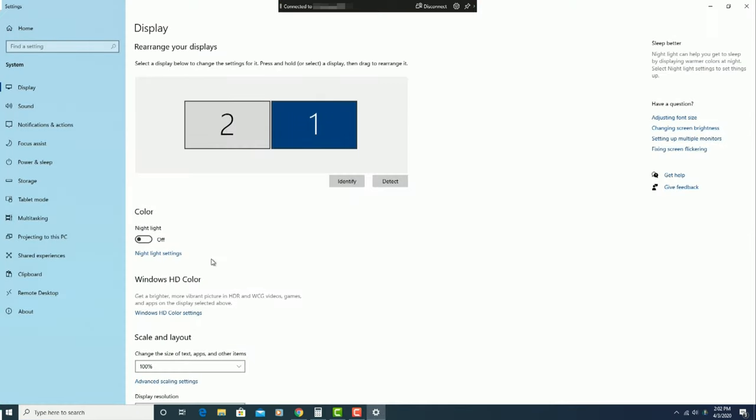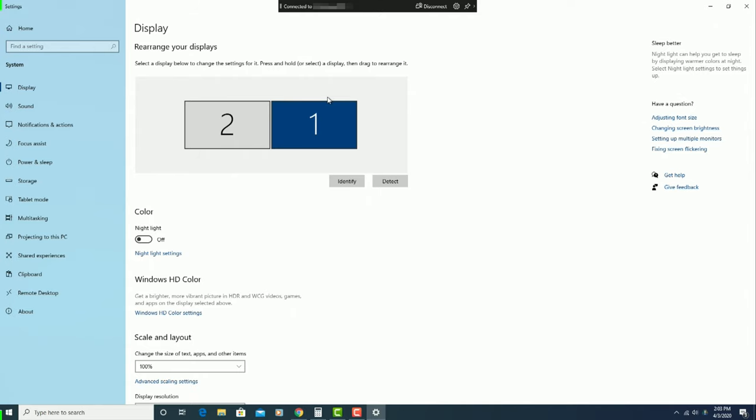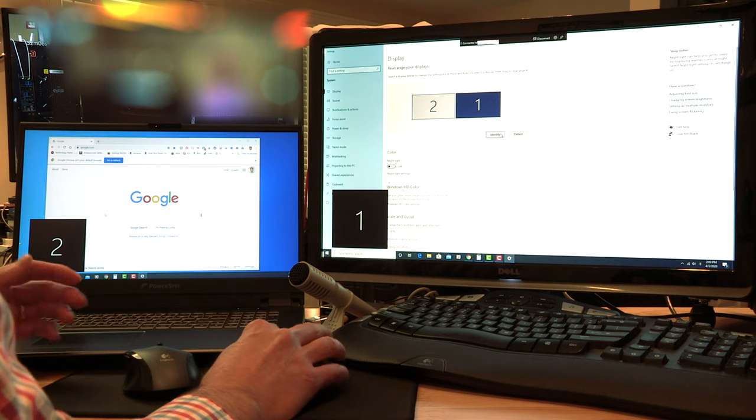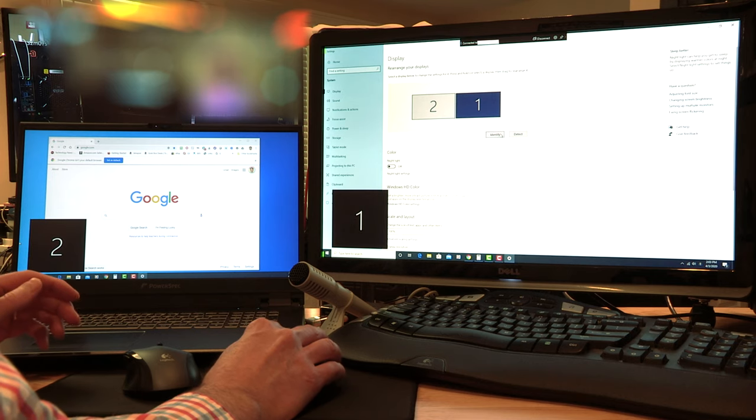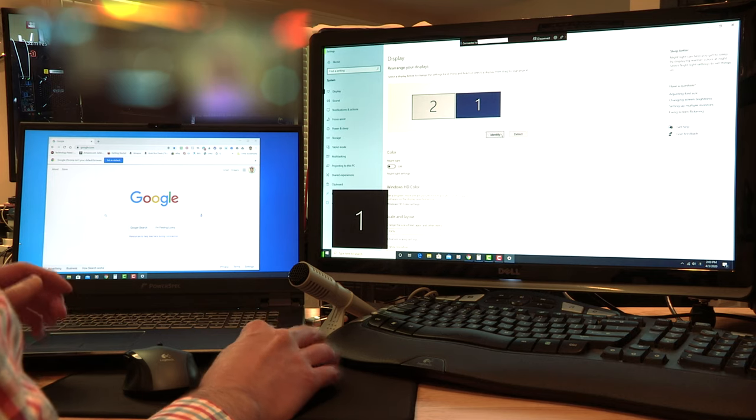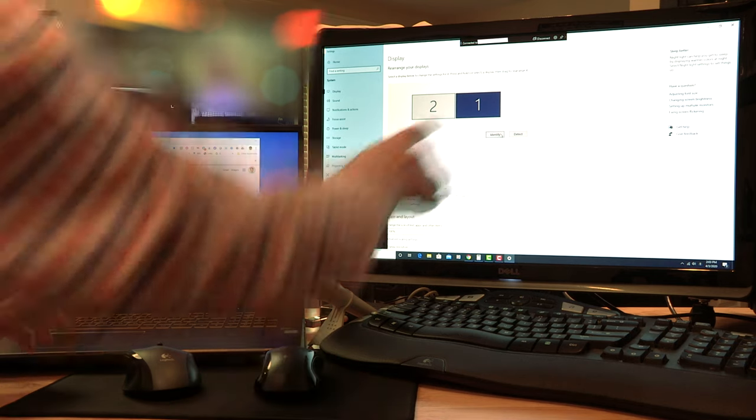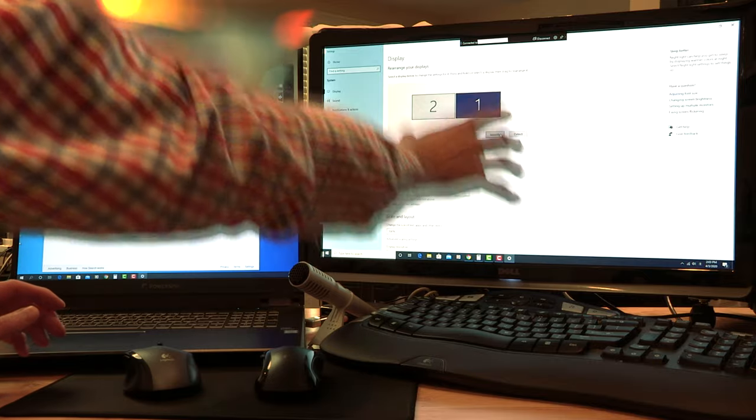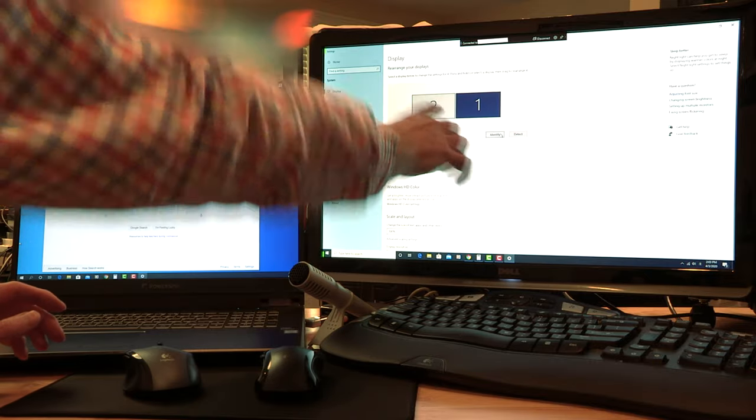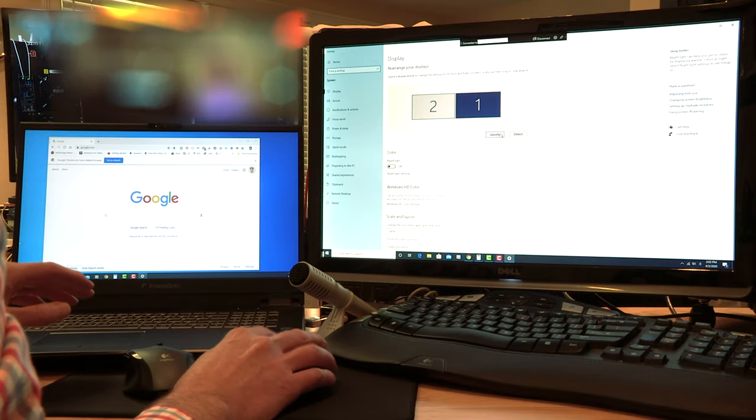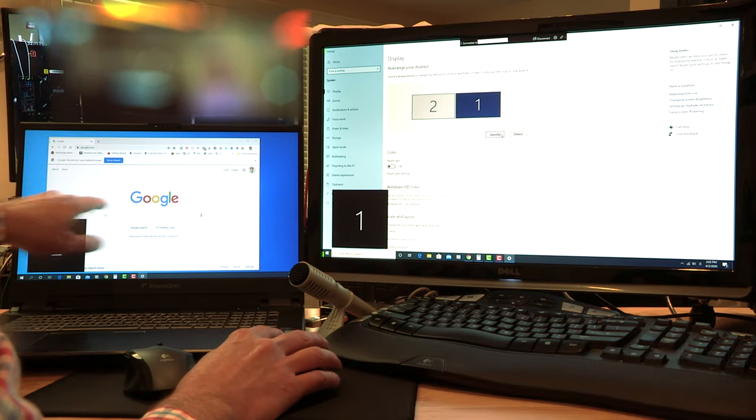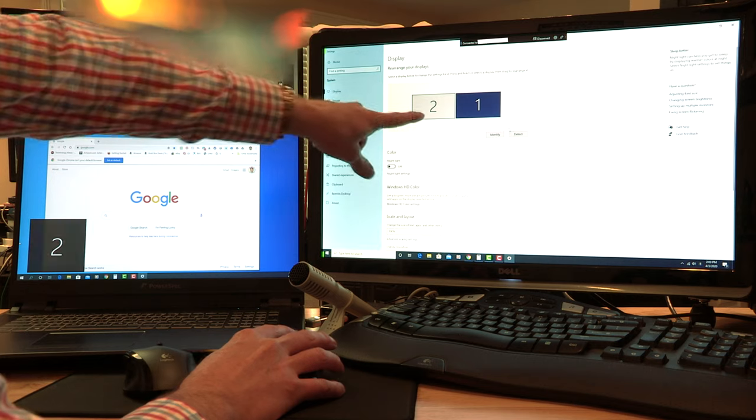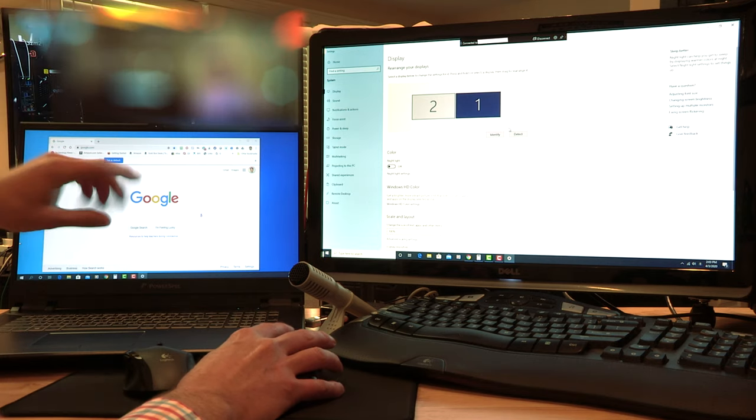You'll be taken to the display settings page and at the top you will see an area that says rearrange your displays. Inside the gray area, you will see two or more rectangles that represent the monitors connected to the main computer. Click on the identify button to see which rectangle represents each monitor. So again, if I click that, you can see one is this monitor the way it's positioned here. If I click it again, two is represented by our laptop.